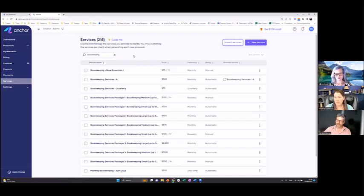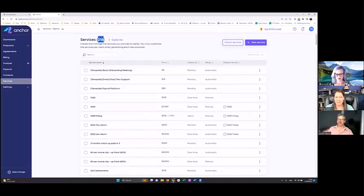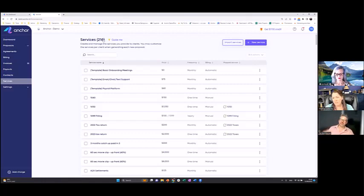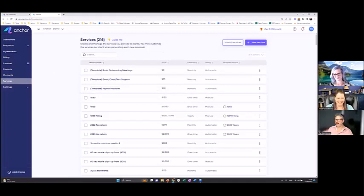Do you have templates people can start with? Yes — when you join Anchor based on your industry, such as general accounting, tax, and bookkeeping, we already create service templates on your account — about 10 to 15 depending on the practice. Of course we can provide more, but it's super easy to create services as well. We love our templates because they save you time.